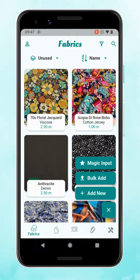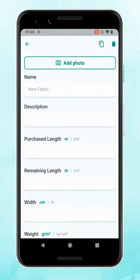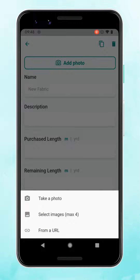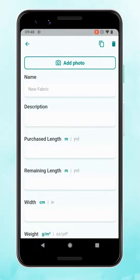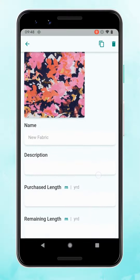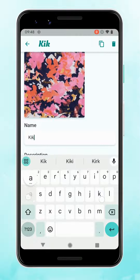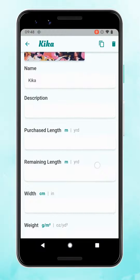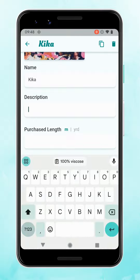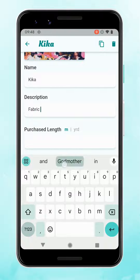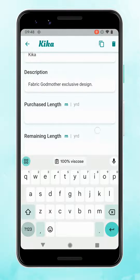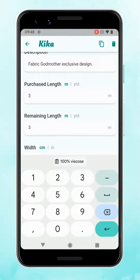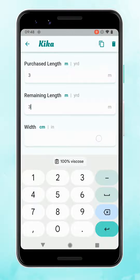I'm going to show you add new, the standard way to add fabric. First up you add a photo — there's a whole video about the different ways you can add photos, but I'm just going to select an image from the gallery. You can add as much or as little information as you like. The name of this fabric online is Kika, but you can name it whatever you like. Description is just an open text box — for example I'm adding 'Fabric Godmother exclusive design', but you could also add washing instructions there. The purchase length and the remaining length are separate, just in case you only use part of the fabric.